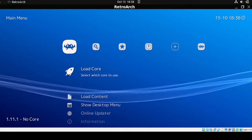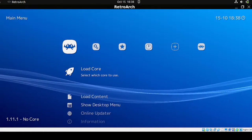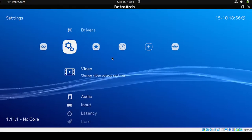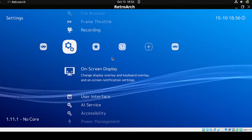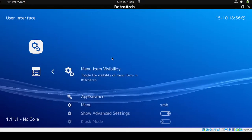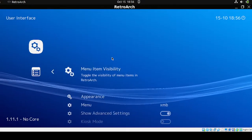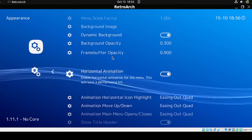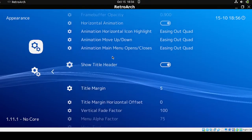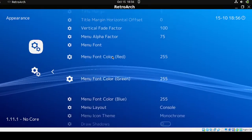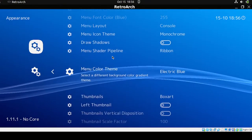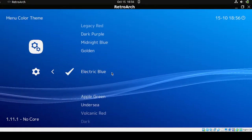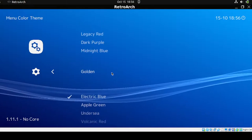Let's go back to Settings. From Settings, head down to User Interface, then select Appearance. From here I want to modify the background, so let's go to the Menu Color Theme section.